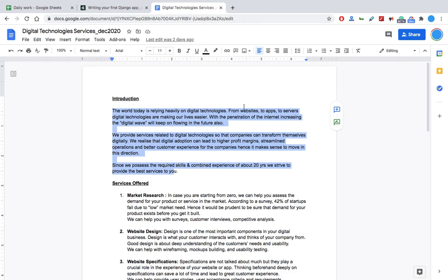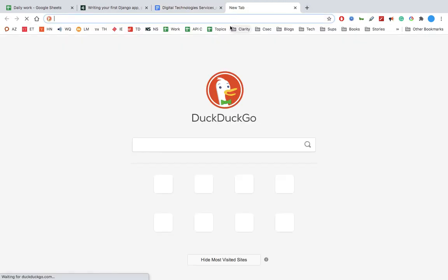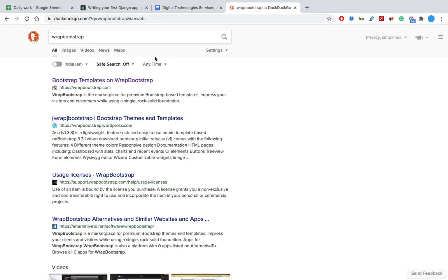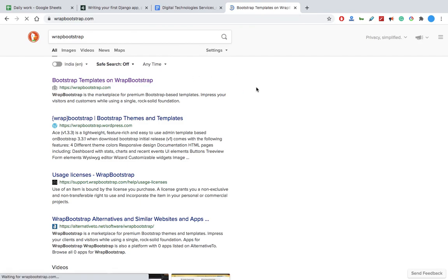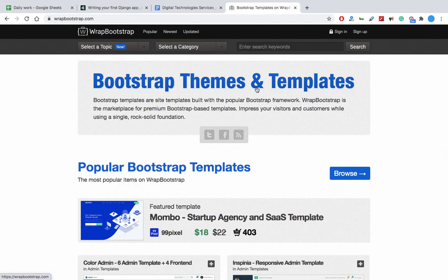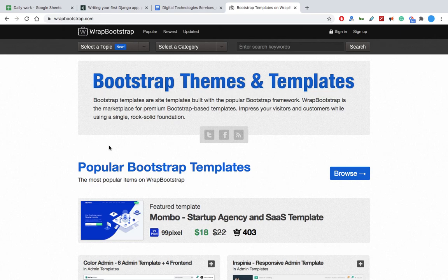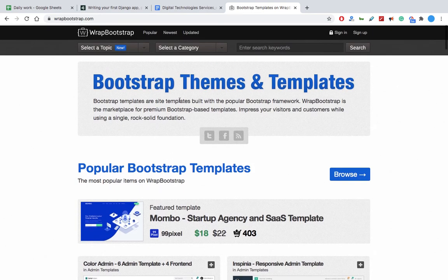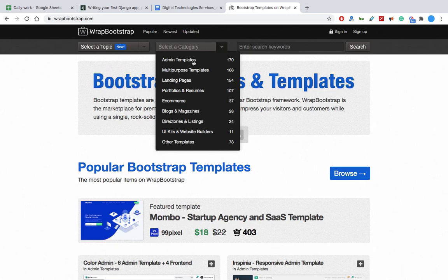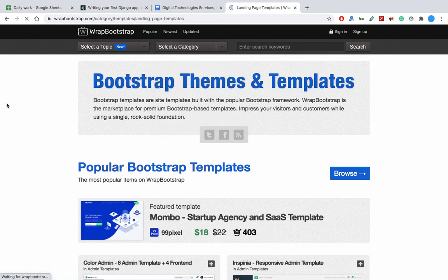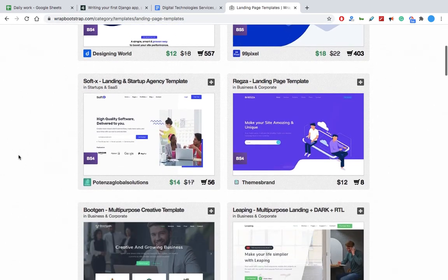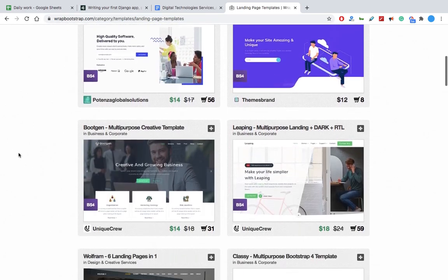First thing is we need a template. So one website I know that's very nice for this is Wrap Bootstrap. Bootstrap is nothing but a way to write JavaScript and HTML CSS - they give it out of the box. So here we will go and let's look at landing pages. You can make it on your own also.